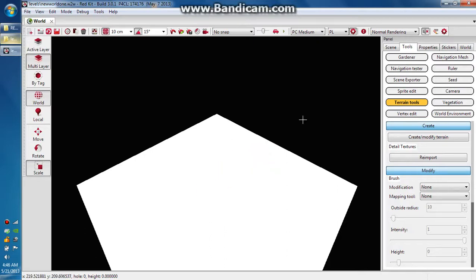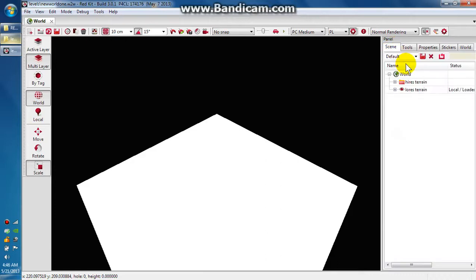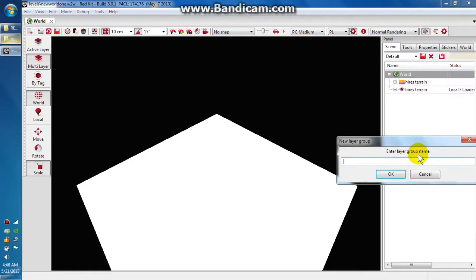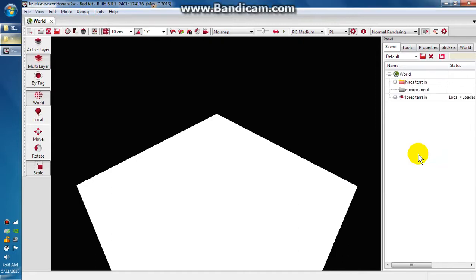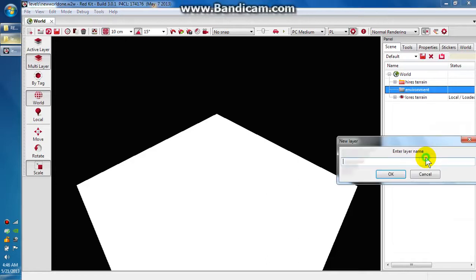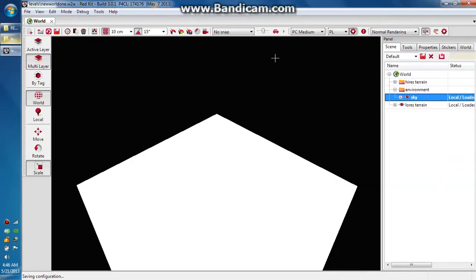The first thing I want to do is go to scene. These are the terrains that you just created. Inside of world, I want to add a group and I'm going to call this group environment. Now inside of environment, I'm going to add a layer called sky. This is going to hold our skybox.